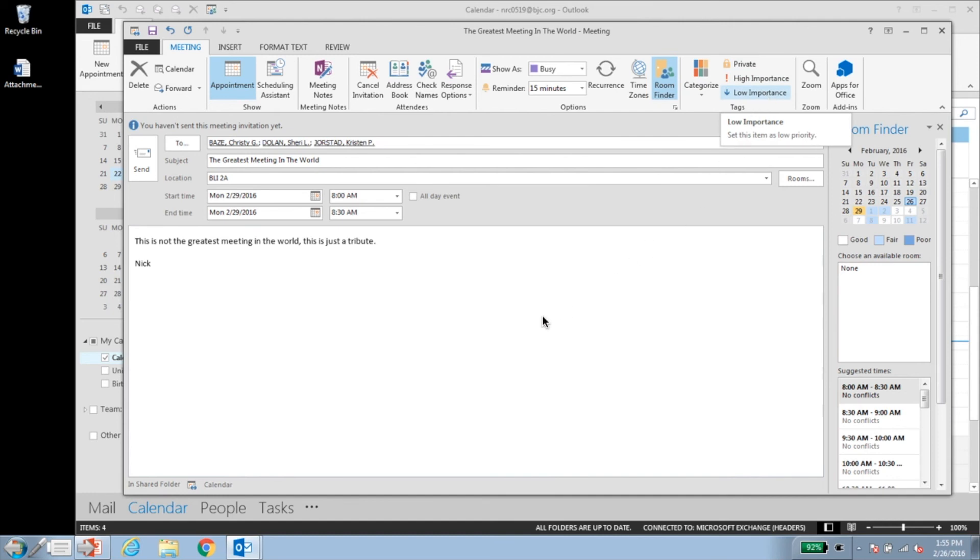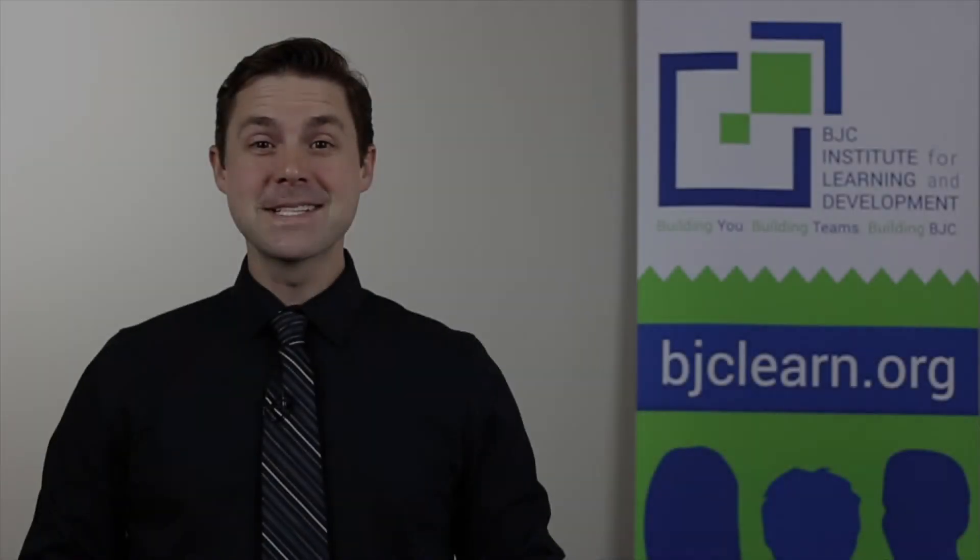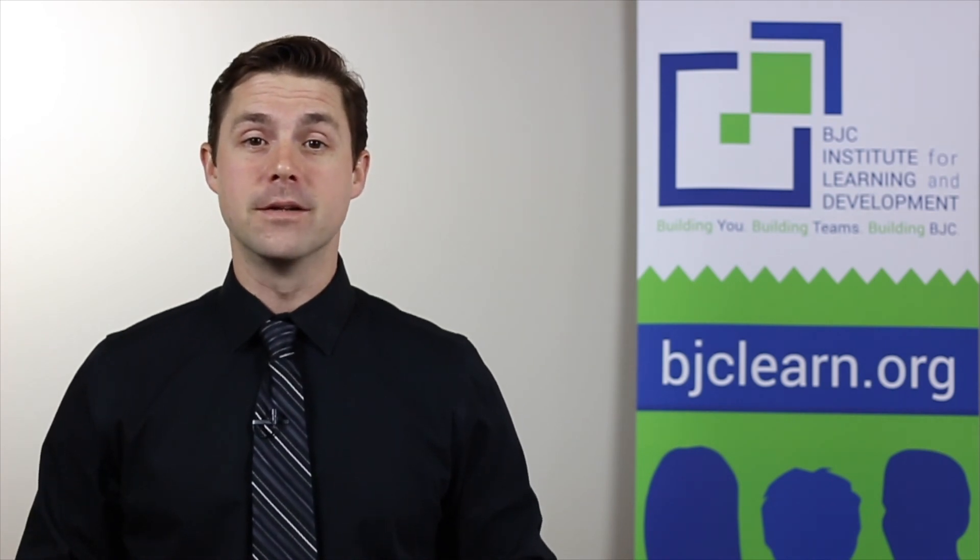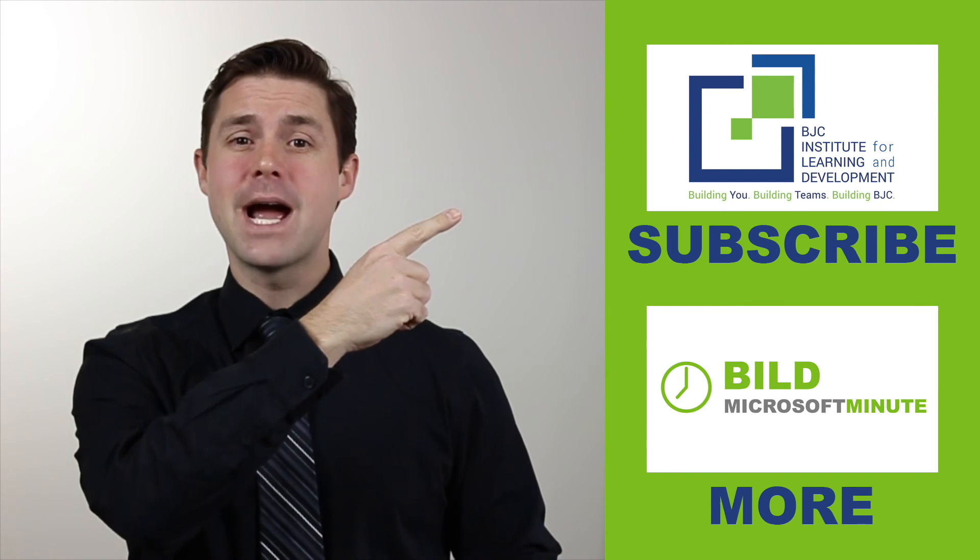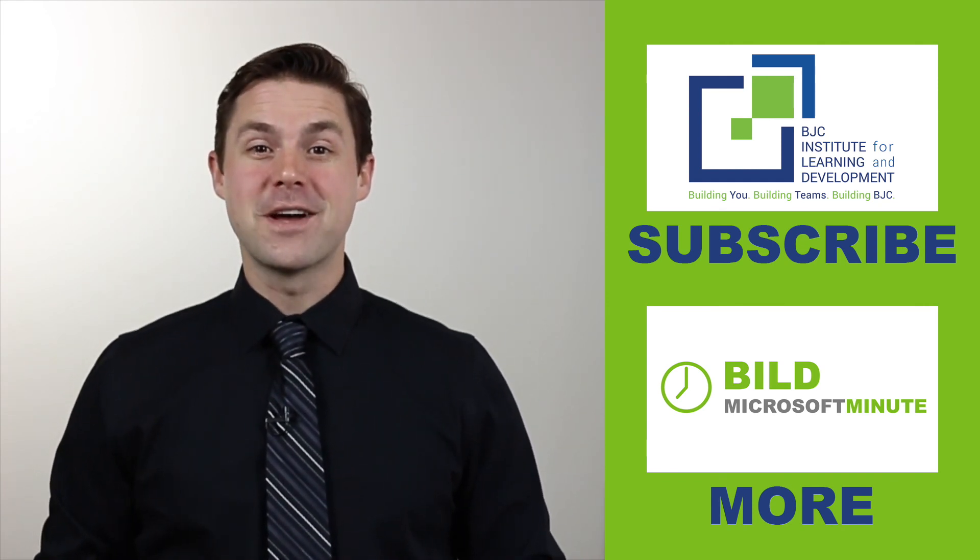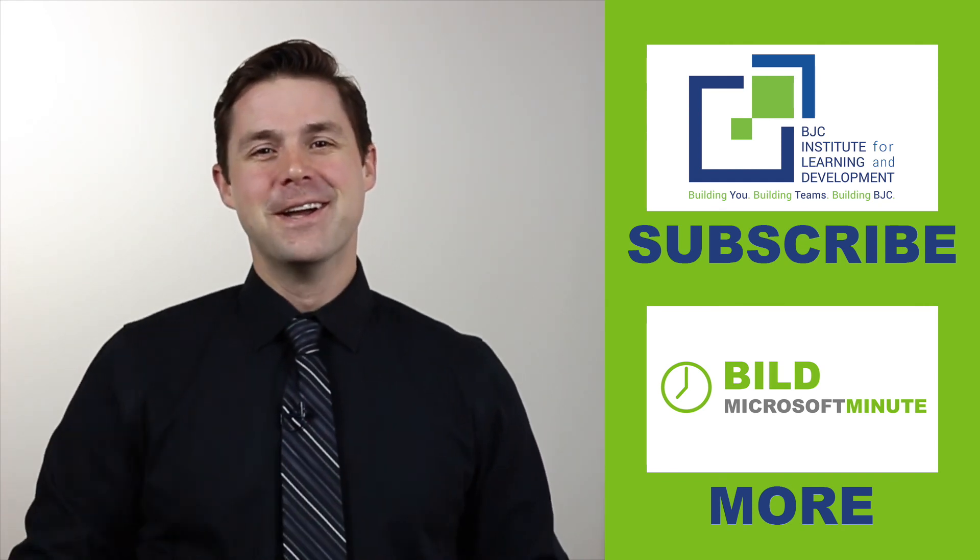Now you're ready to tackle calendars like a pro. As always, thanks for watching. For more detailed information about Outlook, be sure to sign up for any of our classes offered through the build. If you like what you're watching, make sure to click subscribe. If you're interested in more Microsoft Minutes, click right here. We'll see you next time.